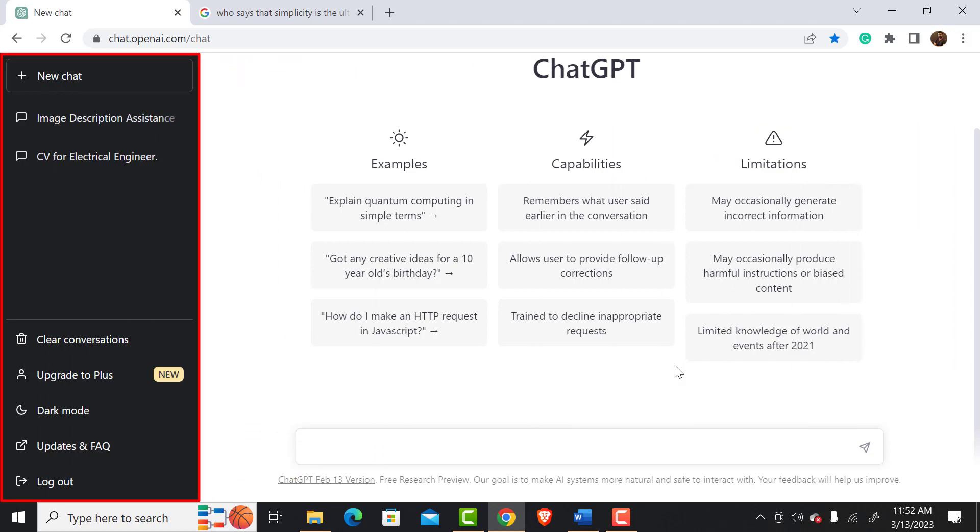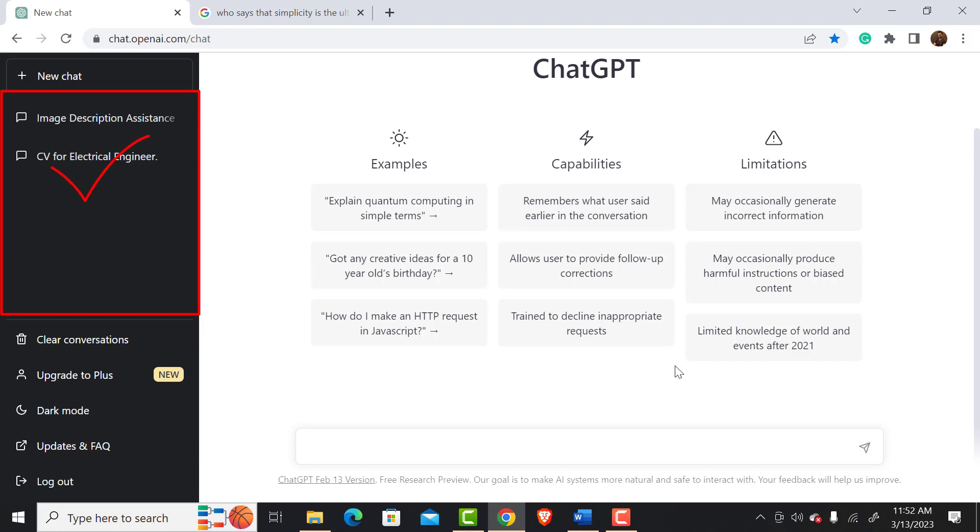On the left-hand side, you can see the conversation history and user control panel. Whenever we interact with ChatGPT, it saves the conversation, which can be accessed anytime from here.